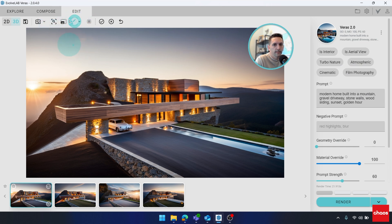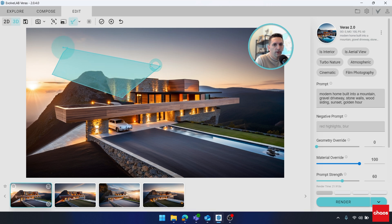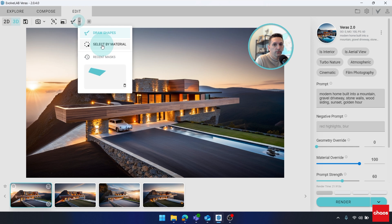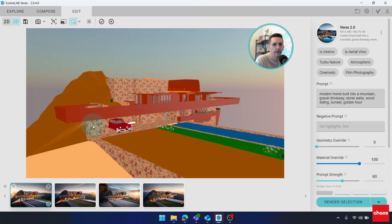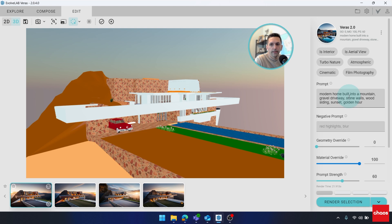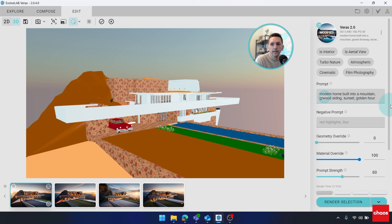But we get some really powerful tools in the edit tab. Here, I still have the same ability to draw regions, but I also have the ability to select by material. So here, I could just really quickly make an entire selection of all of that wood.